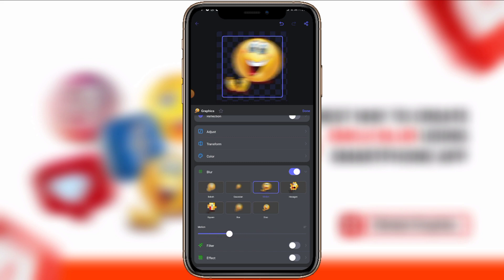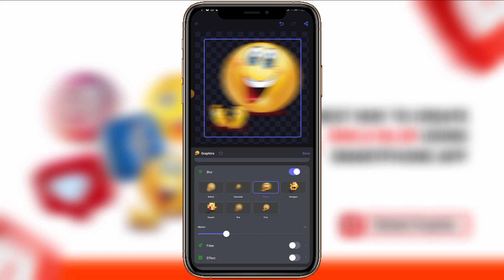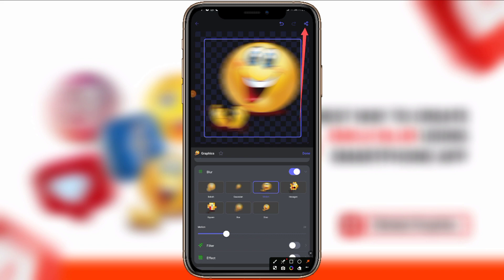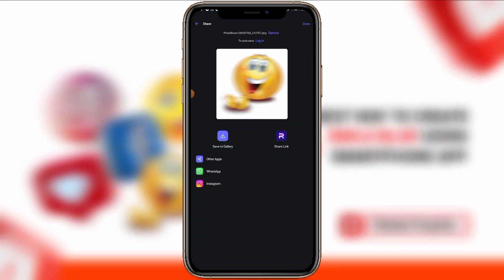After you have adjusted everything to how you want it, click on the share icon to save your emoji. Click the share icon, then click 'Save to Gallery,' and you'll have your blur emoji saved to your gallery. That is just how you can convert your emoji into a blur emoji. Thanks.